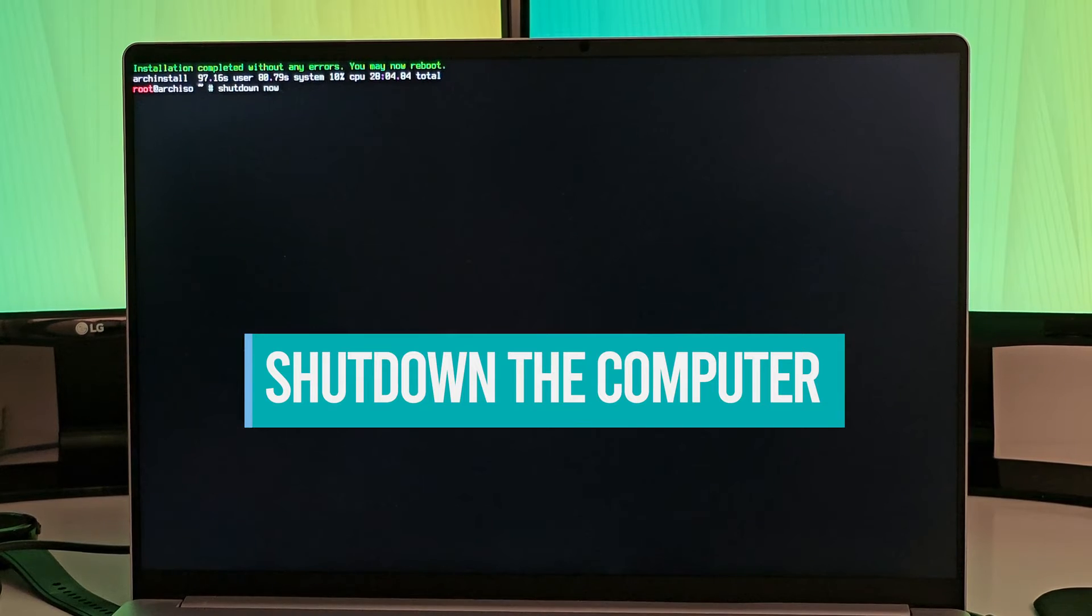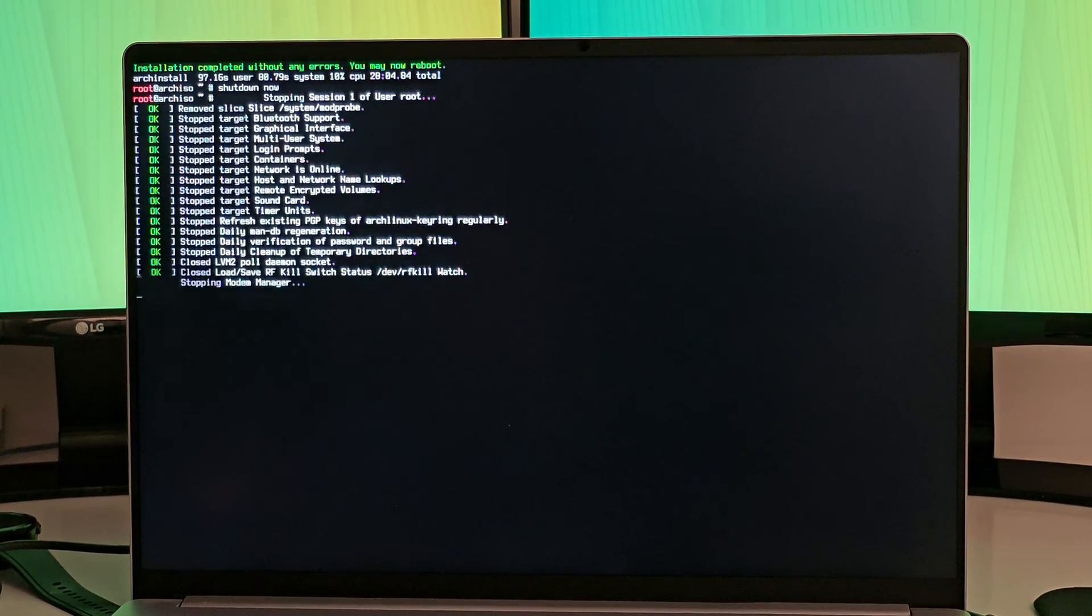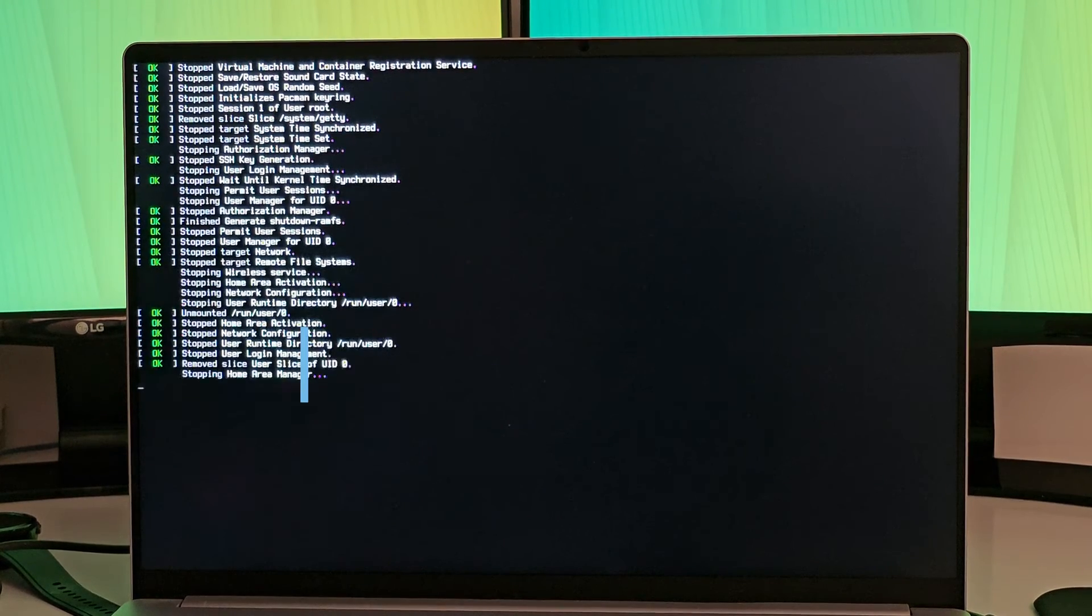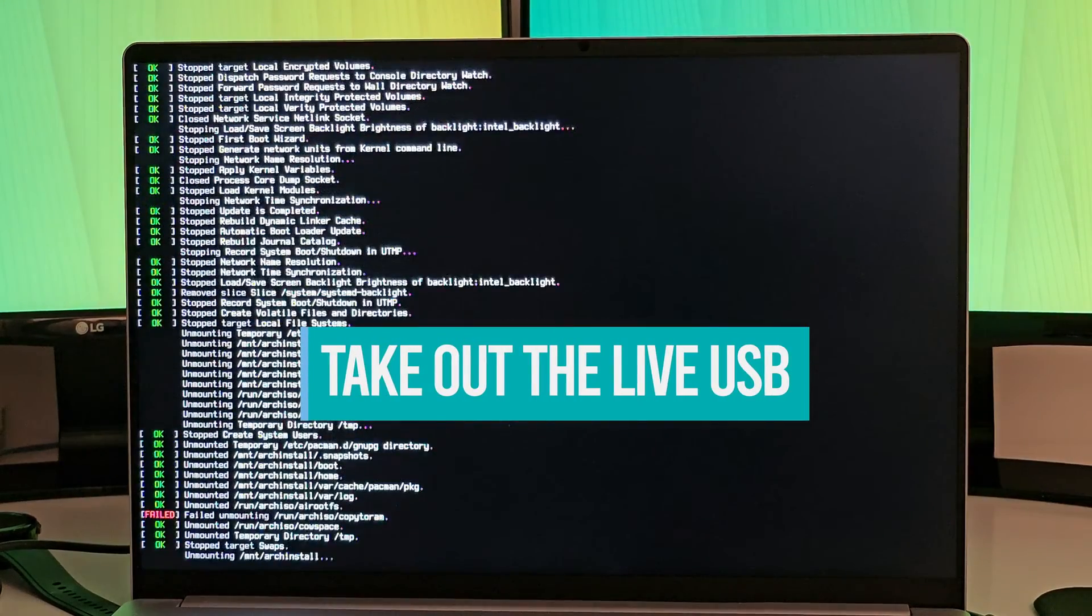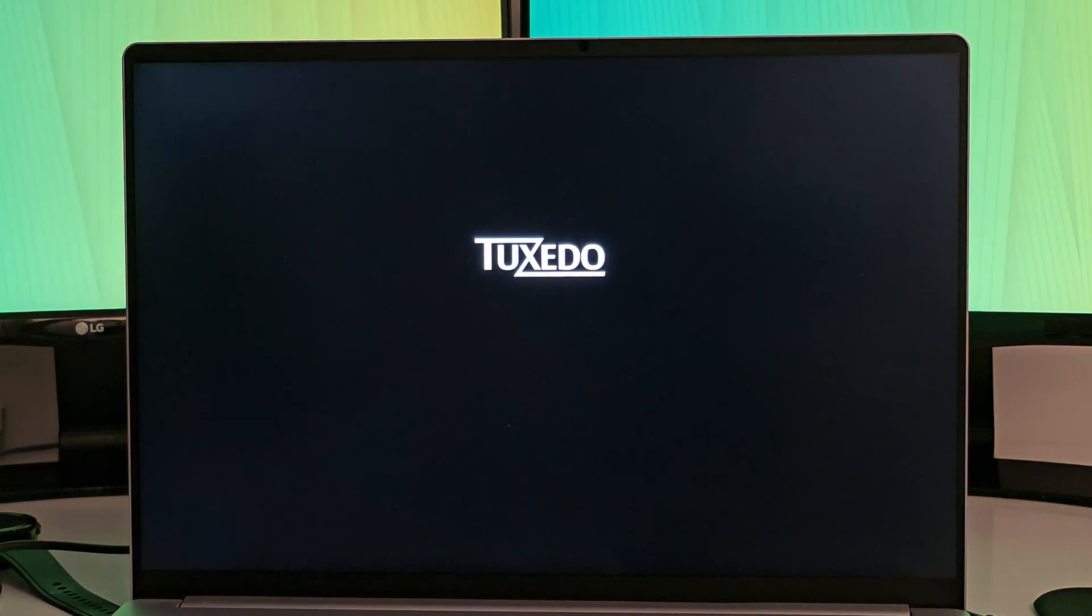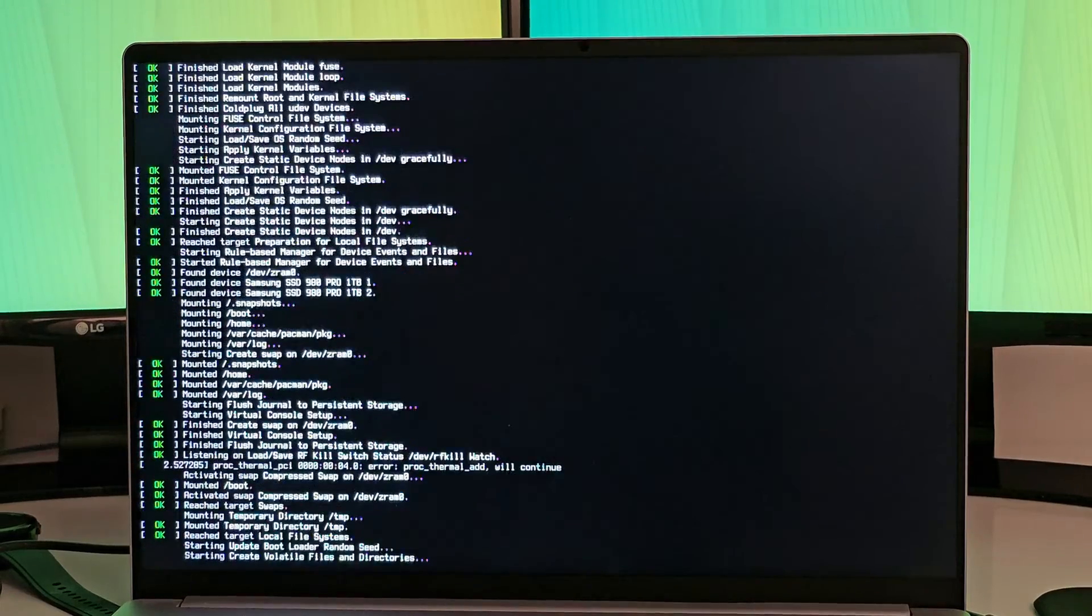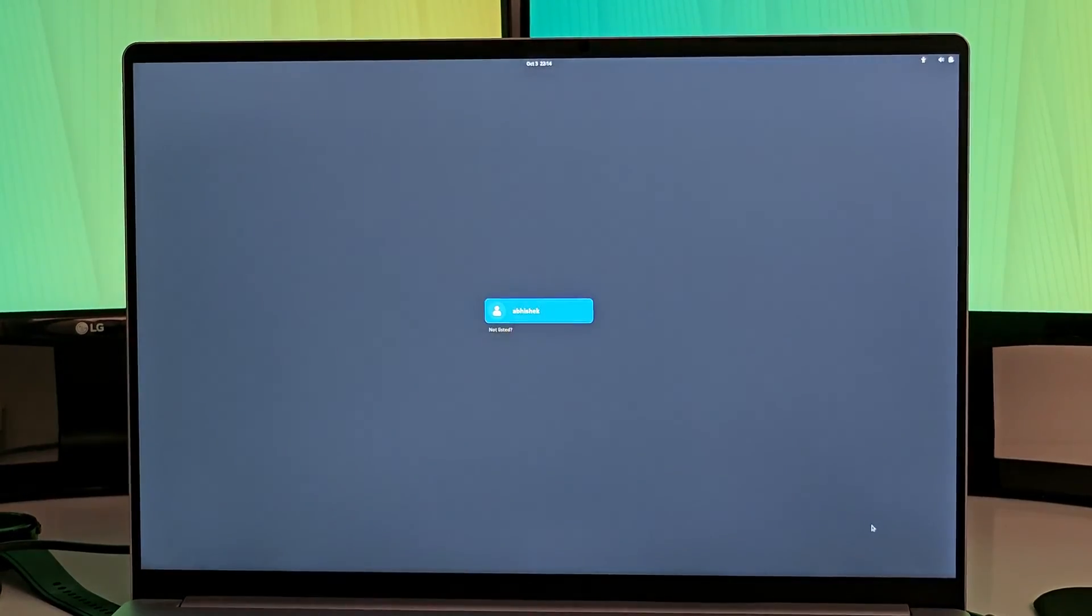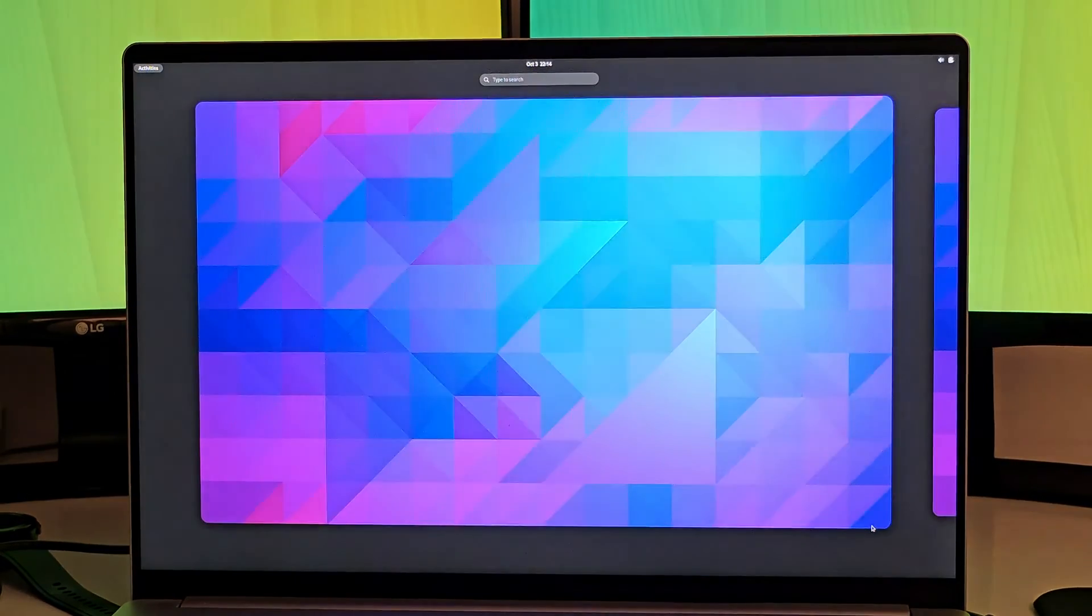You shut down the computer. Take out the USB and boot your system again and wait for it. So here you can see the Arch Linux is there, takes a couple of seconds, and voila, that's the GDM login manager.